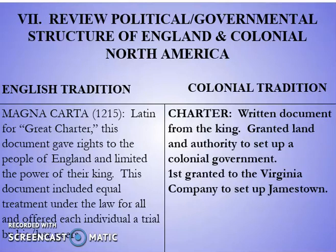For the English tradition with the Magna Carta, the nobility forced King John I of England in 1215 AD to follow the law just like everybody else. That gets into a couple of key concepts with England: equal protection under the law, equal treatment, and also rule of law.